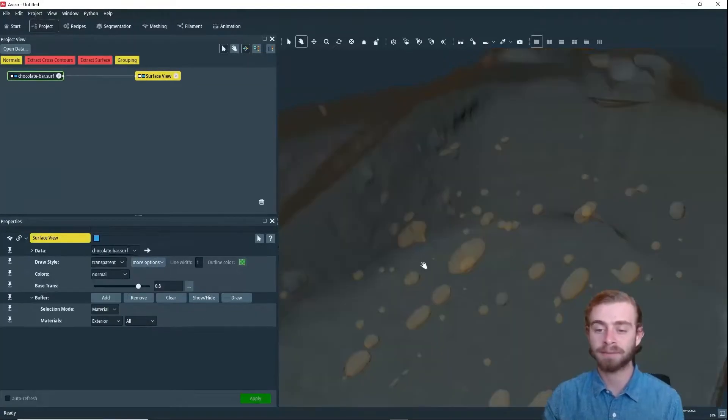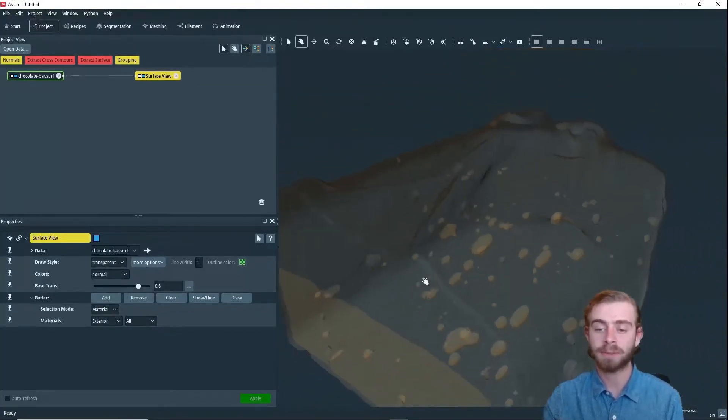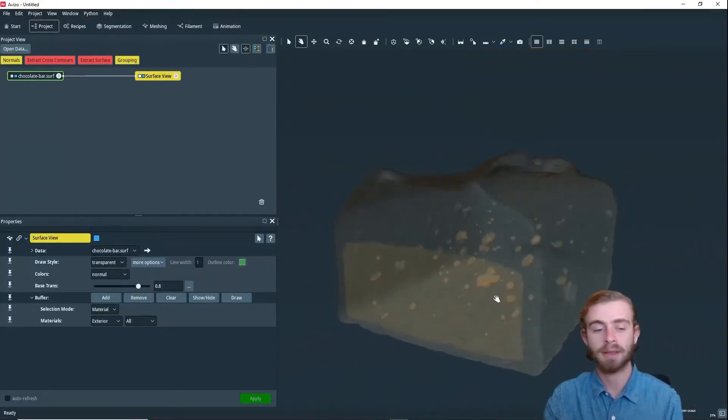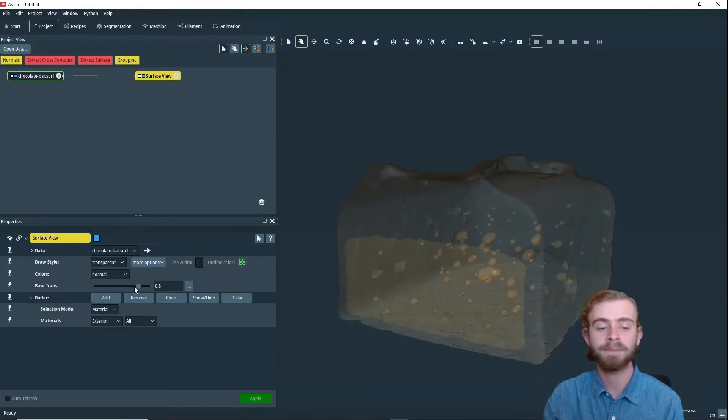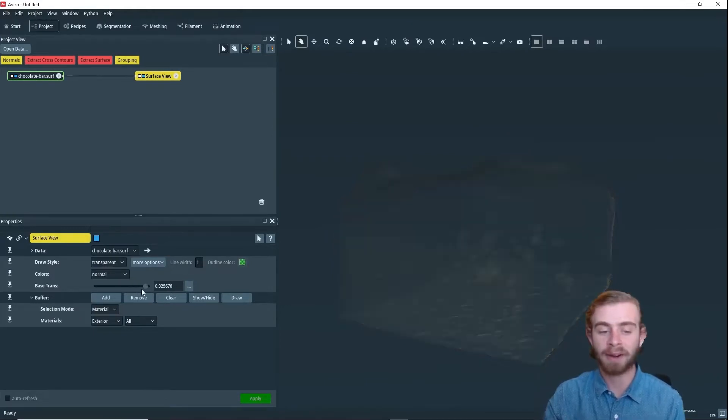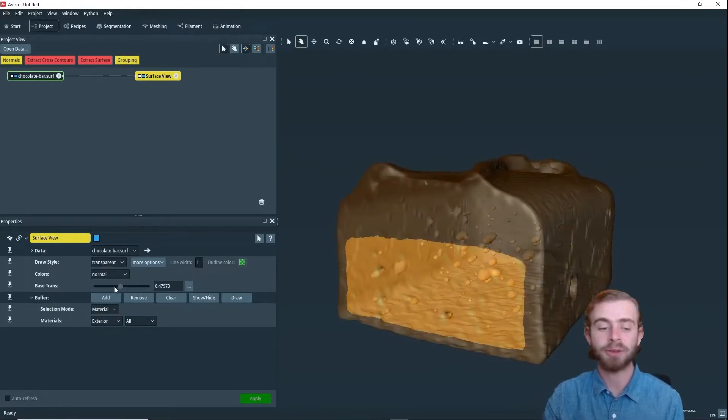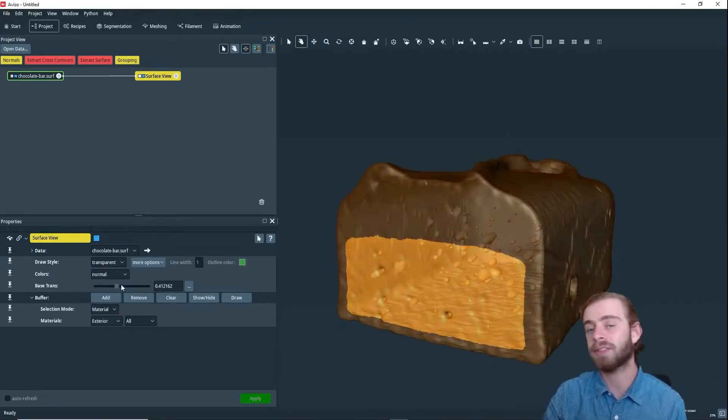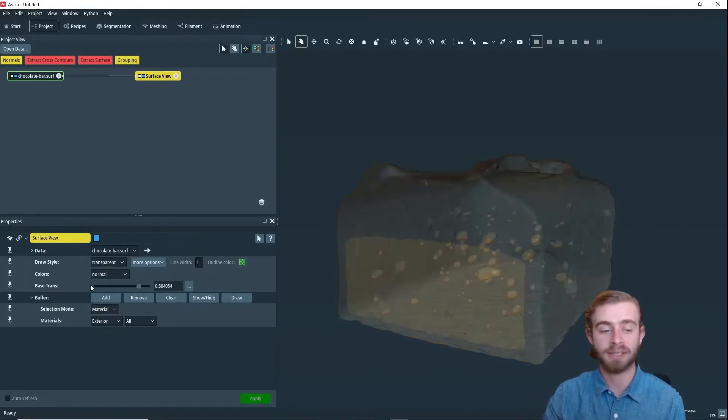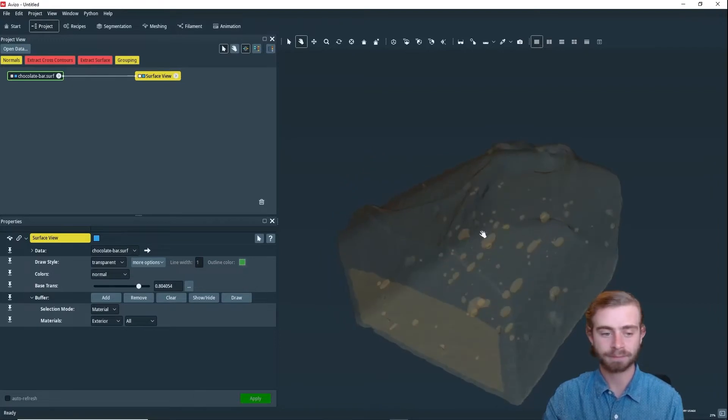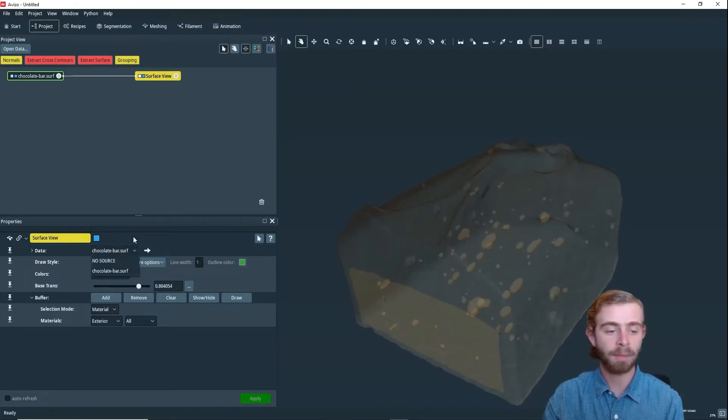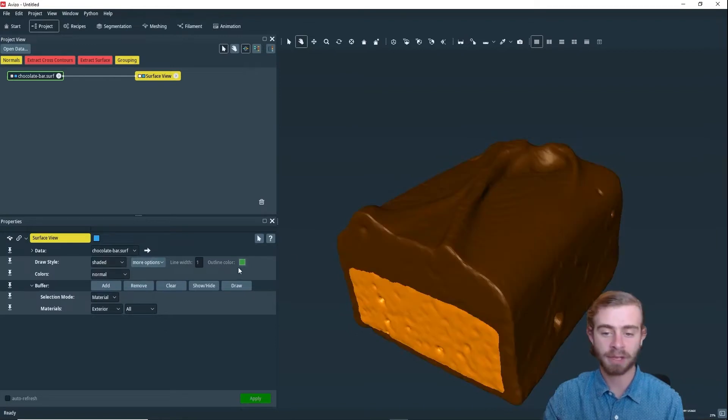And then lastly, there is Transparent, which displays the surface, but it's transparent. And you can change the level of the transparency using this slider. Additionally, if we go back to Shaded, like so,